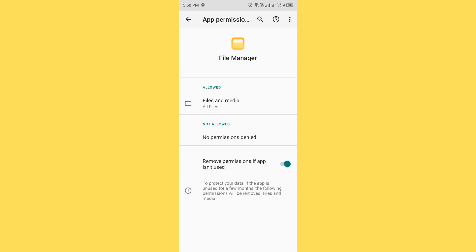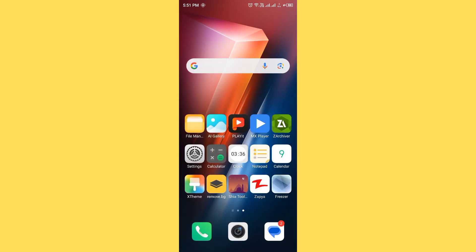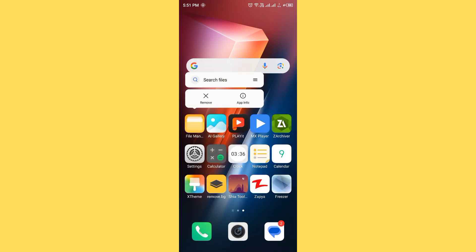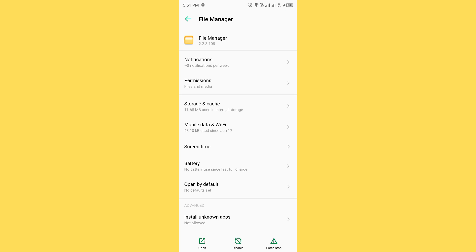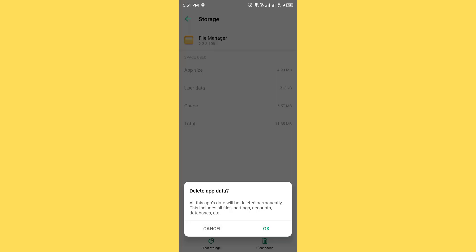After allowing all permissions, then you need to clear file cache and data. For this method, tap and press on file manager, tap on app information, tap on storage and cache. Now you need to clear storage of file manager.